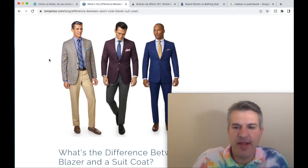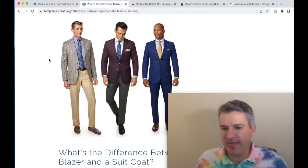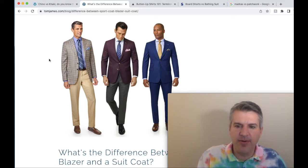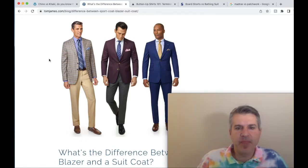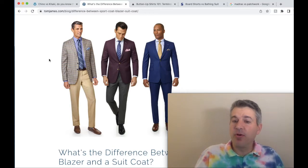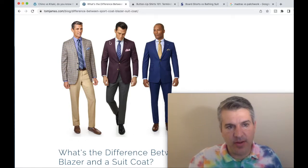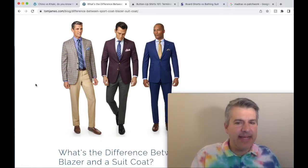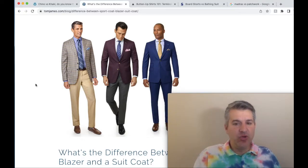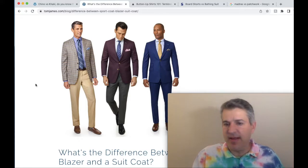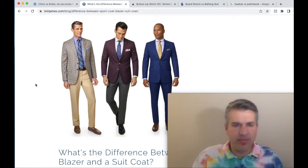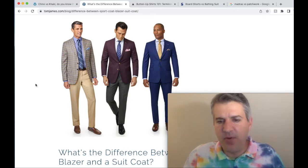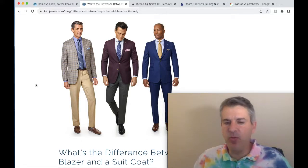Next, let's look at sport coat versus blazer — we could also include suit coat, since Tom James has all three pictured. Sport coat and blazer are what get thrown around most interchangeably. A sport coat almost always has a pattern — this gentleman on the left is wearing a plaid sport coat. Blazers are 99.9% of the time a solid color, usually blue or black, and will typically have metal buttons as well.